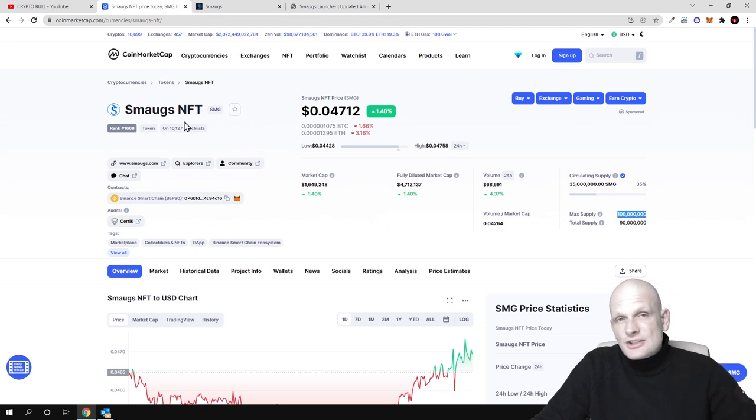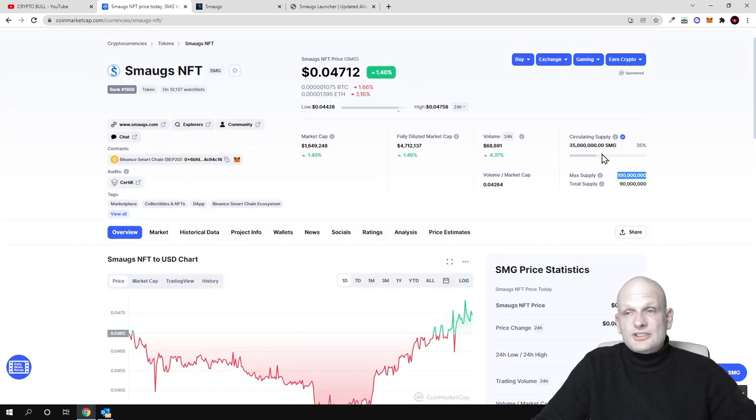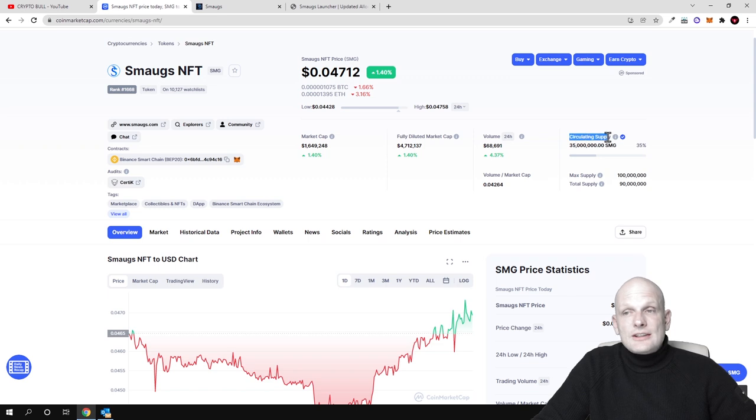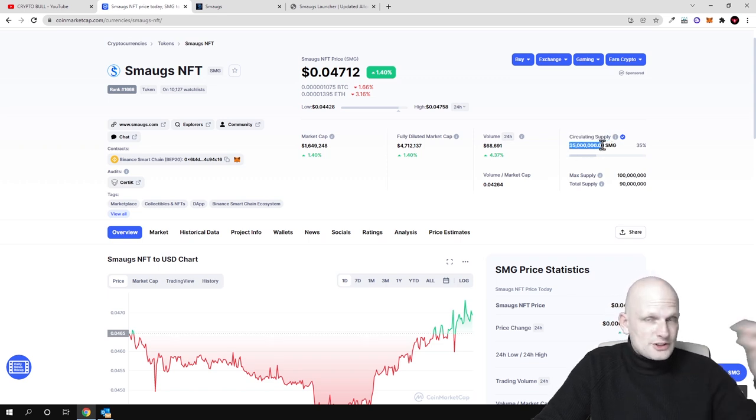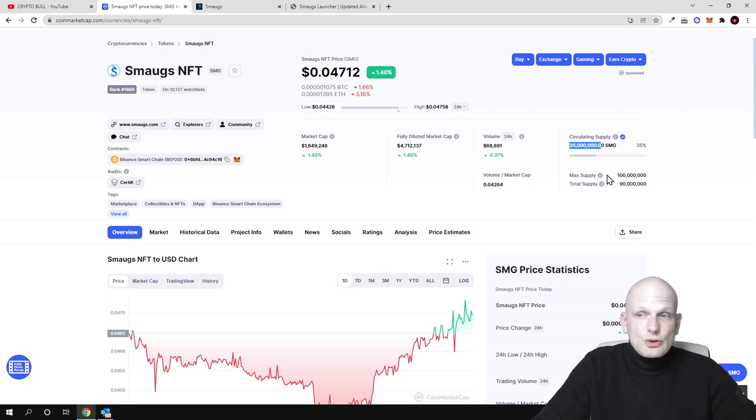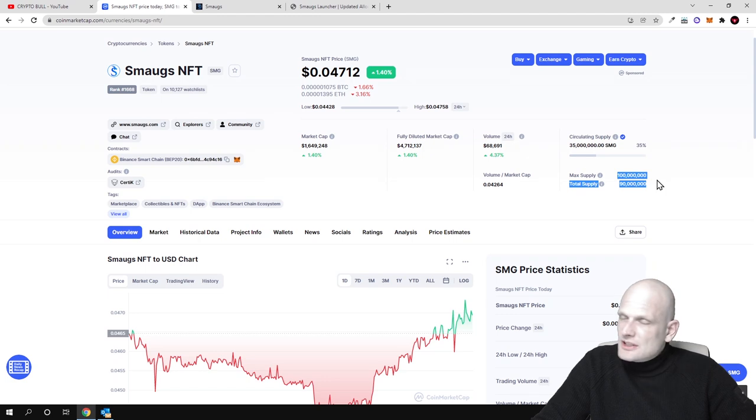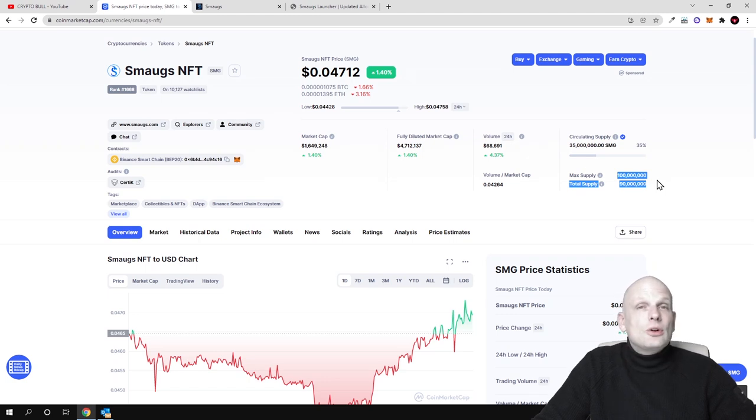This is also NFT marketplace. But we will start with tokenomics as you see. Currently circulating supply is only 35 million. So in circulation there is only 35 million of these SMG tokens. And maximum supply ever, this means that there will ever be only 100 million of these tokens.